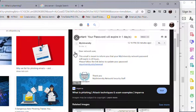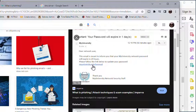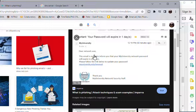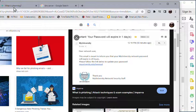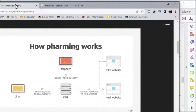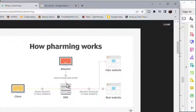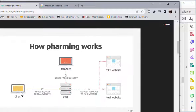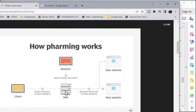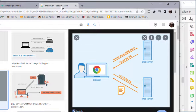Phishing is when we get a fake email with a fake link that's trying to get your details, trying to steal your personal details. Pharming is when an attacker injects a fake DNS domain name server entry into your DNS server, and then it sends you off to a fake website.